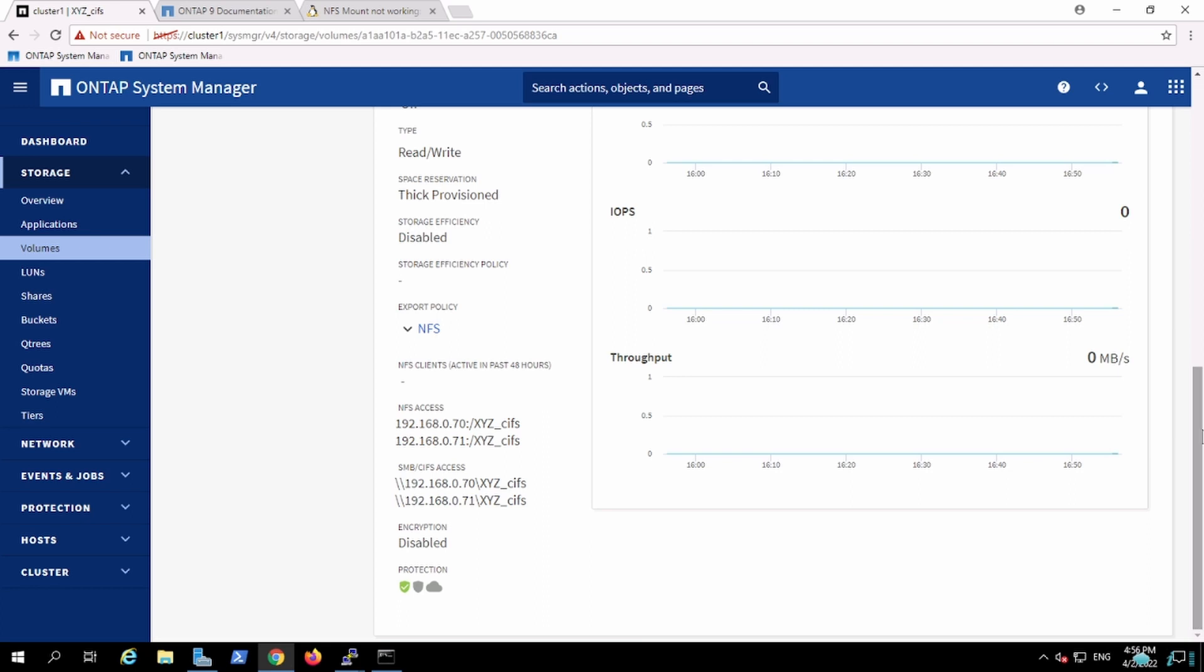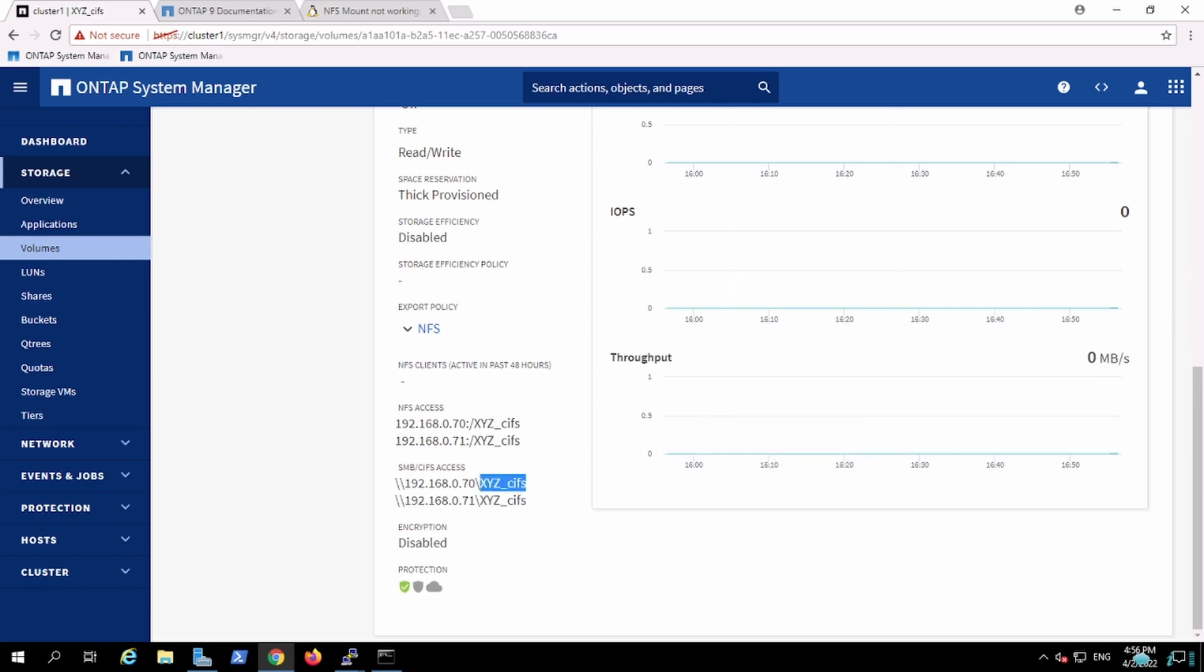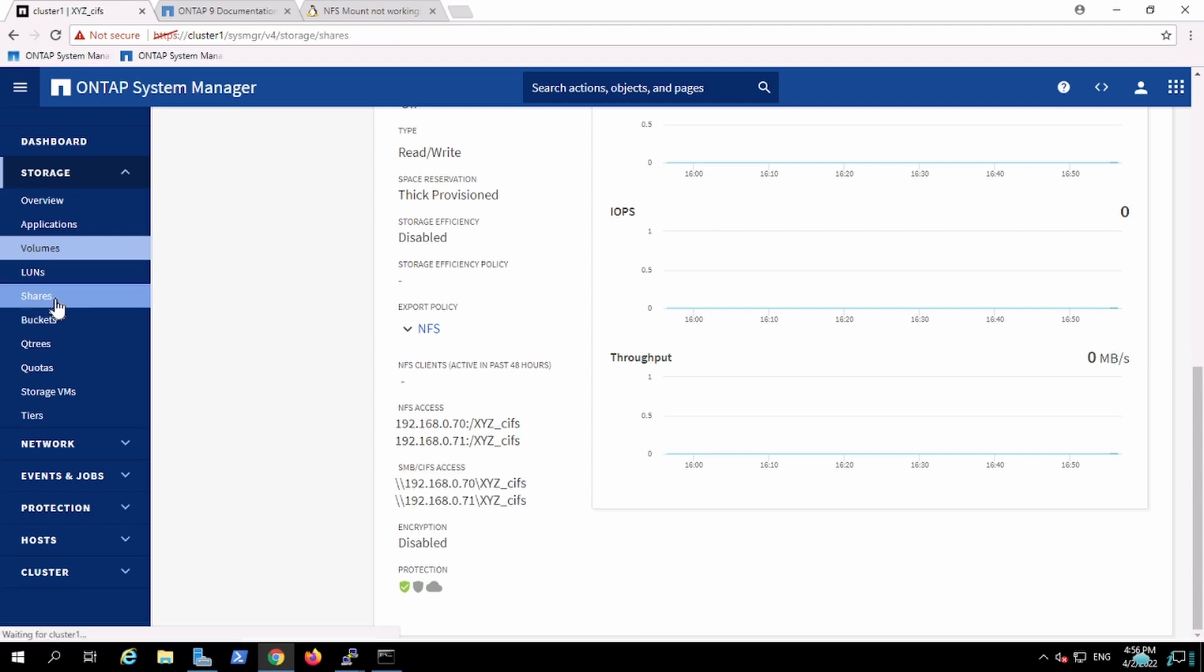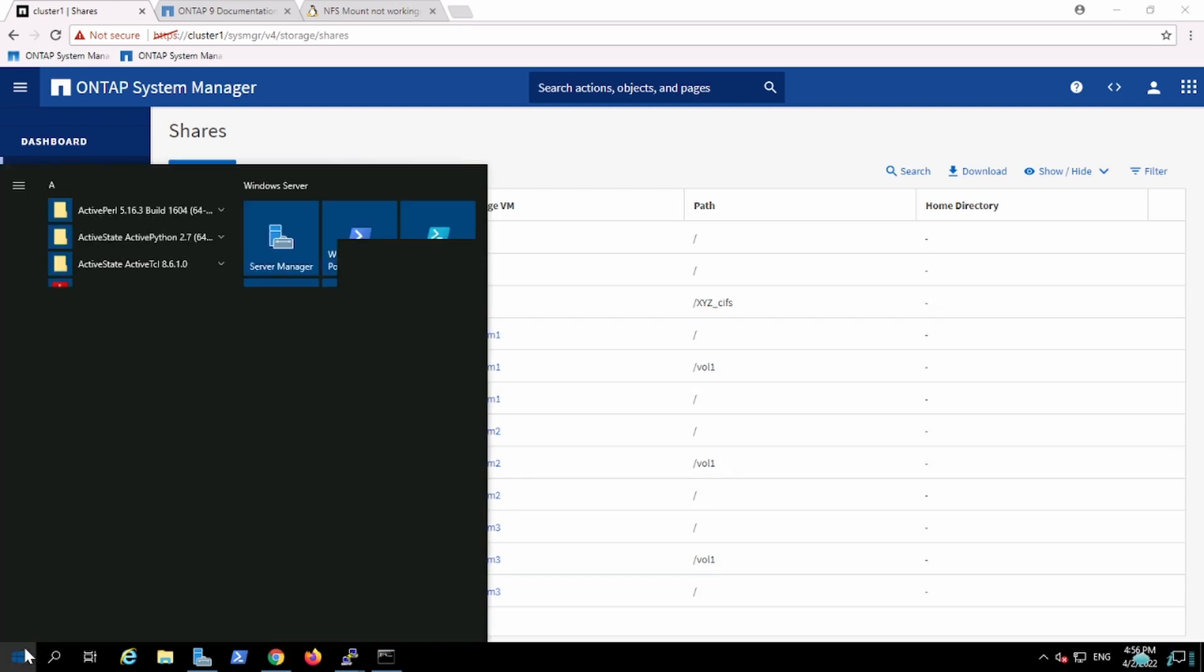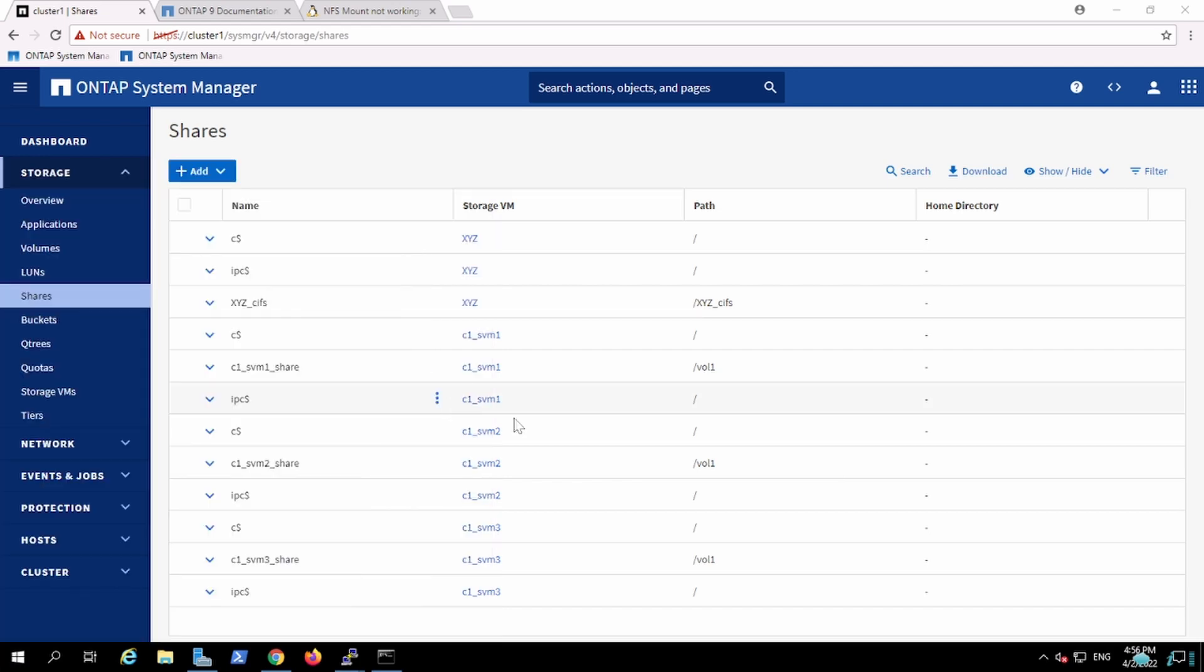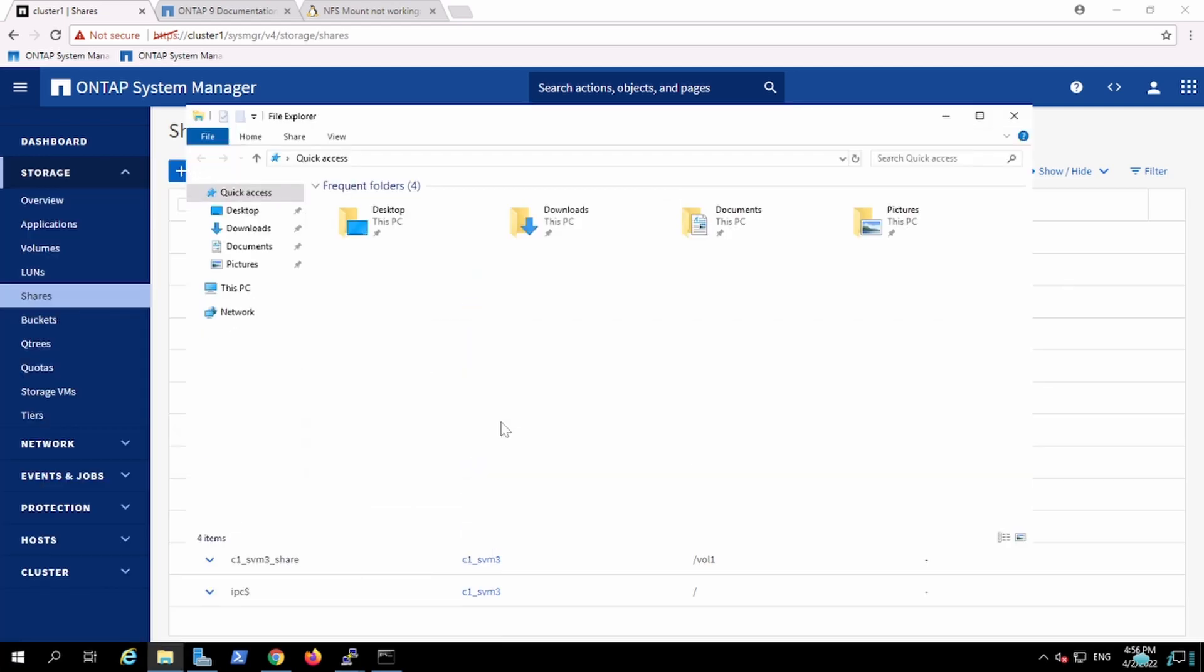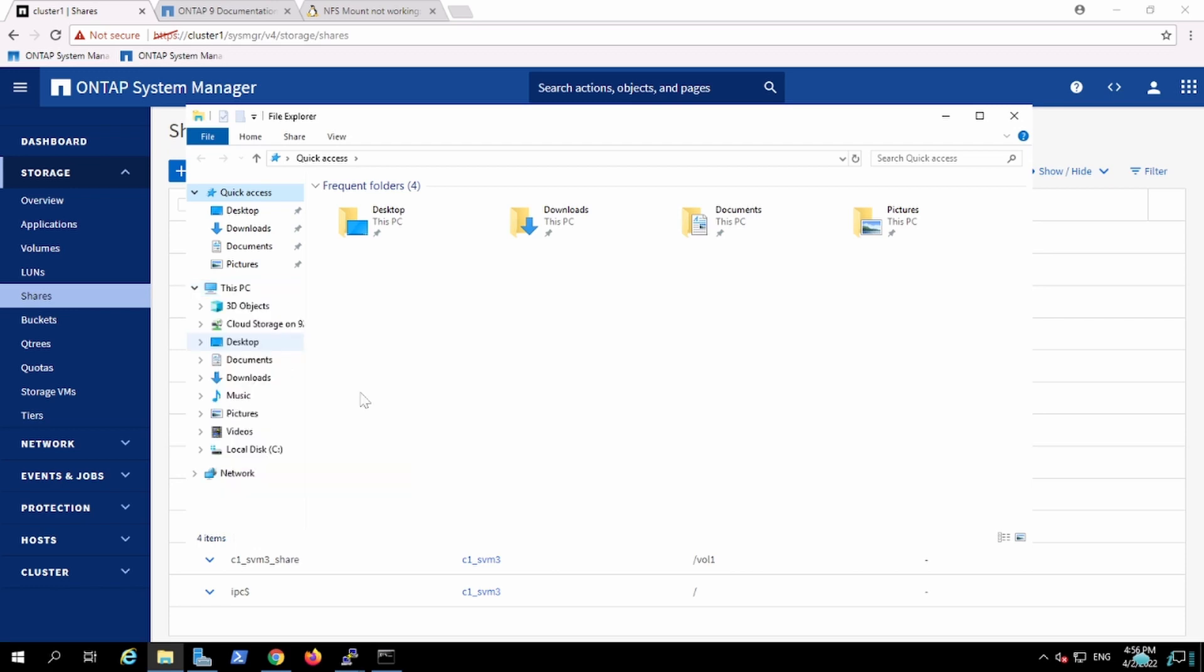This is how the SMB will exist. So I'll just copy this. And I believe the share is already created. Yes, it has already been created. So we can go and mount that particular drive, the share which has been created. Map the drive.